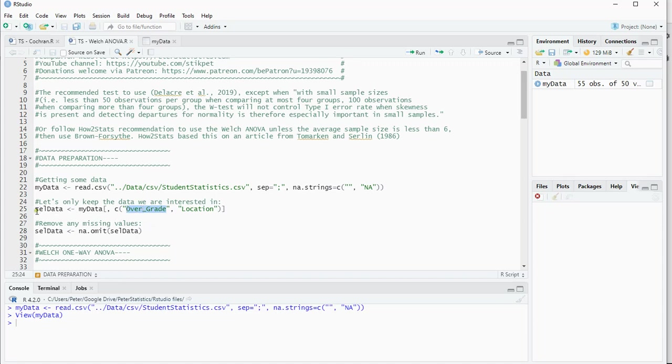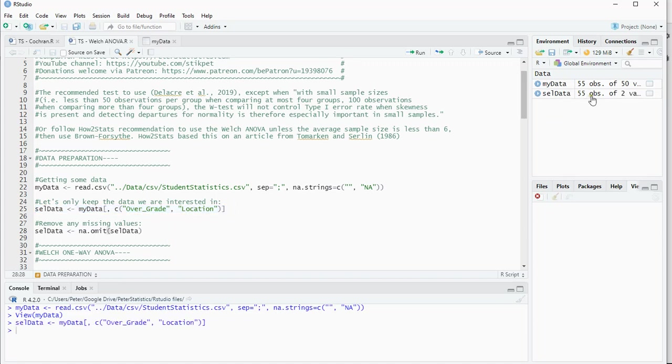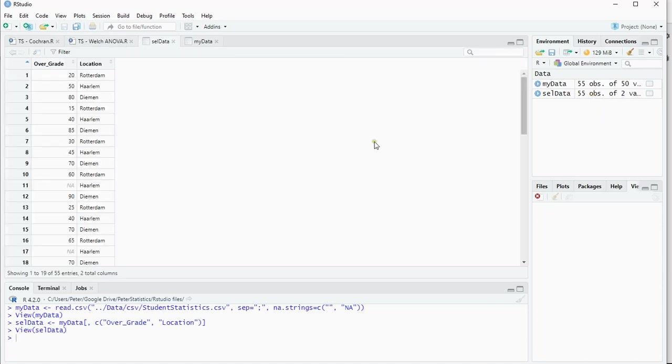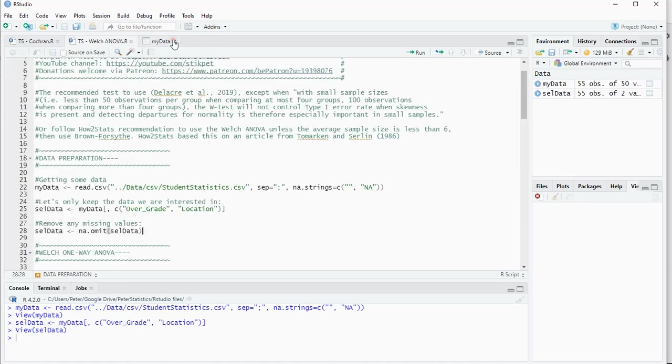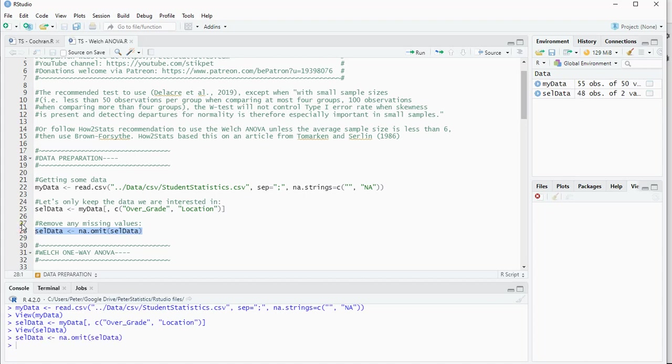I'm going to select those two and call that selected data. There will be a few where one of the two is missing, so I can use the NA omit option. Now I have 48 variables left, so it simply removes any row that has one or both missing.